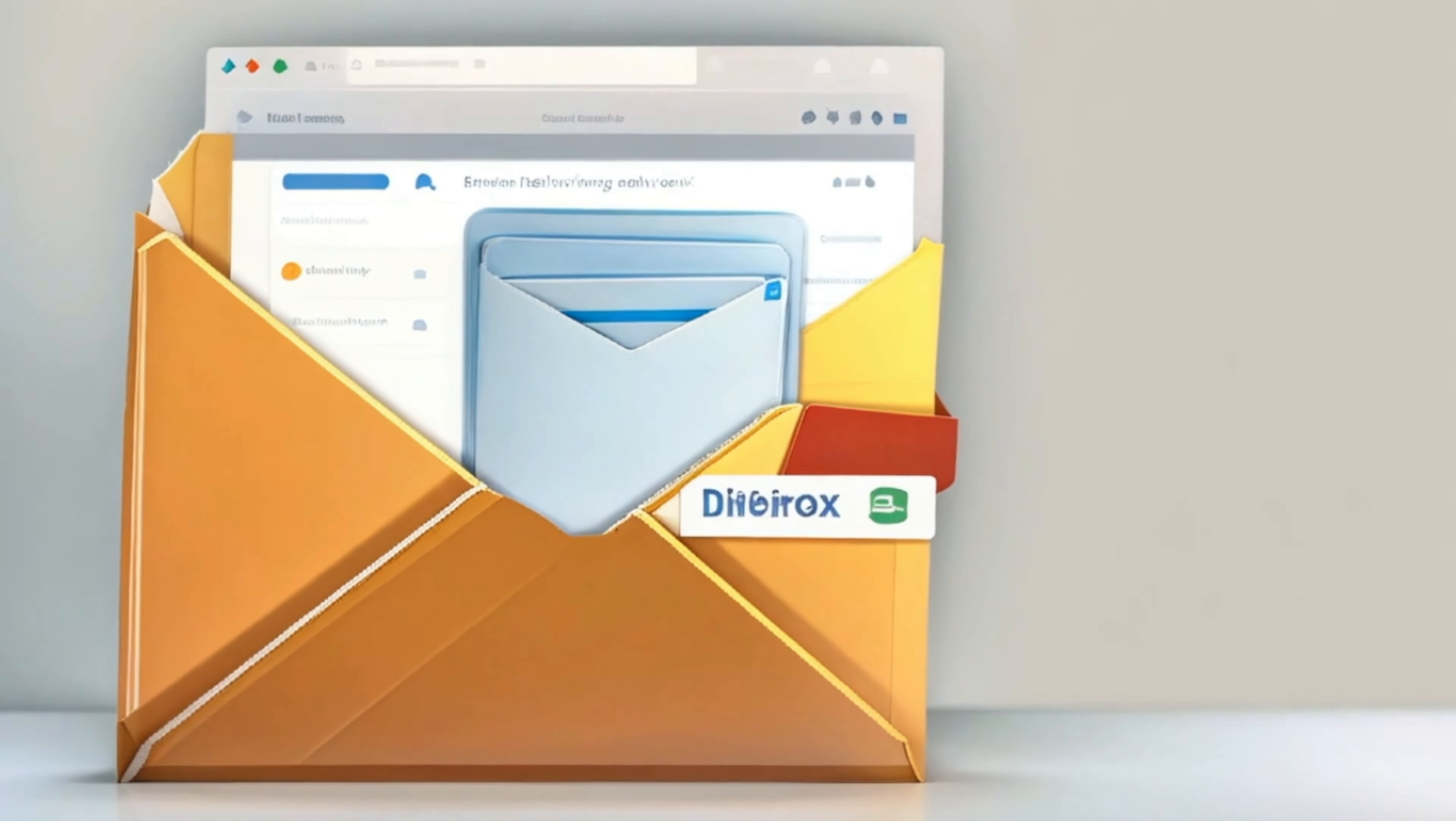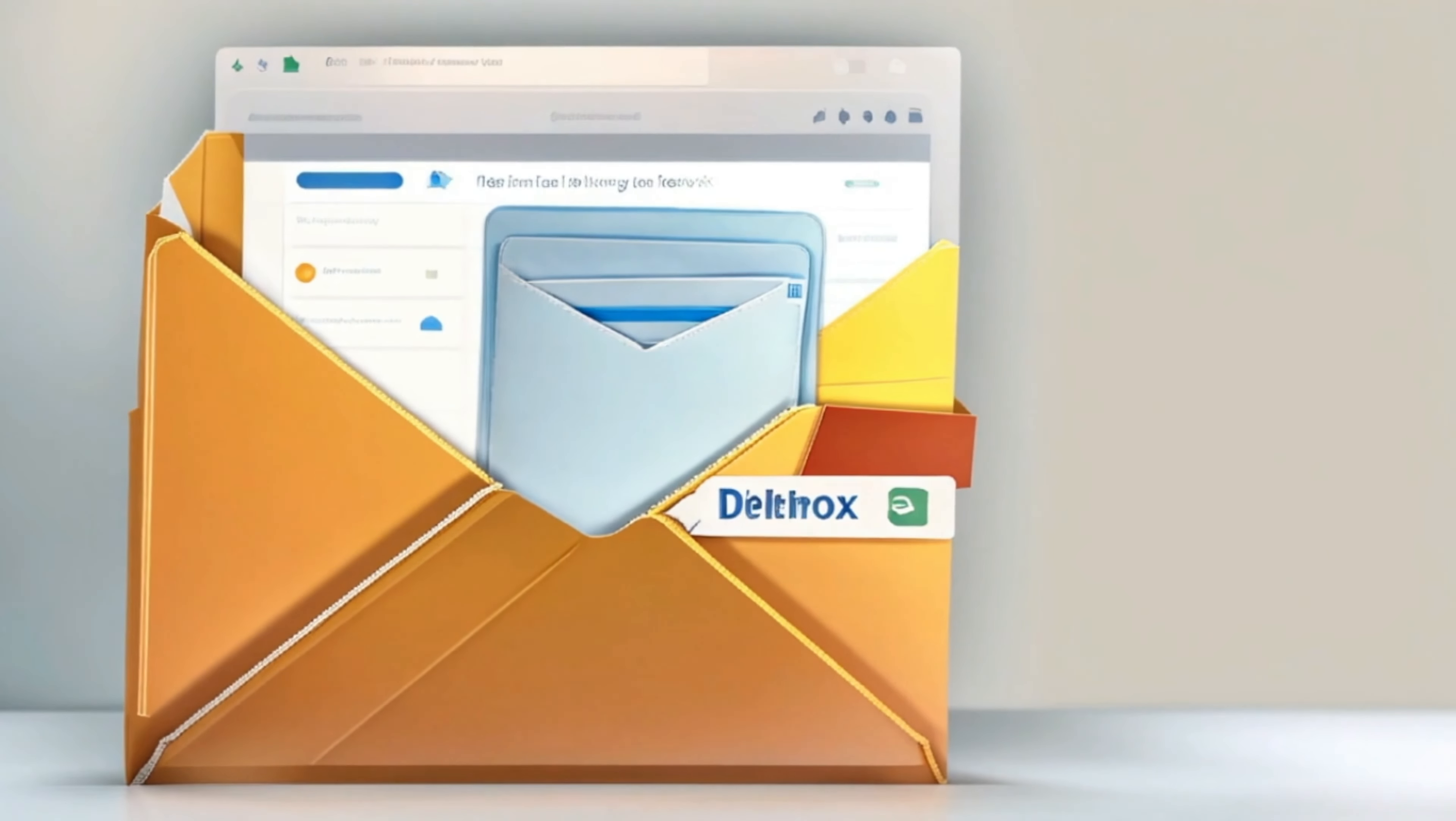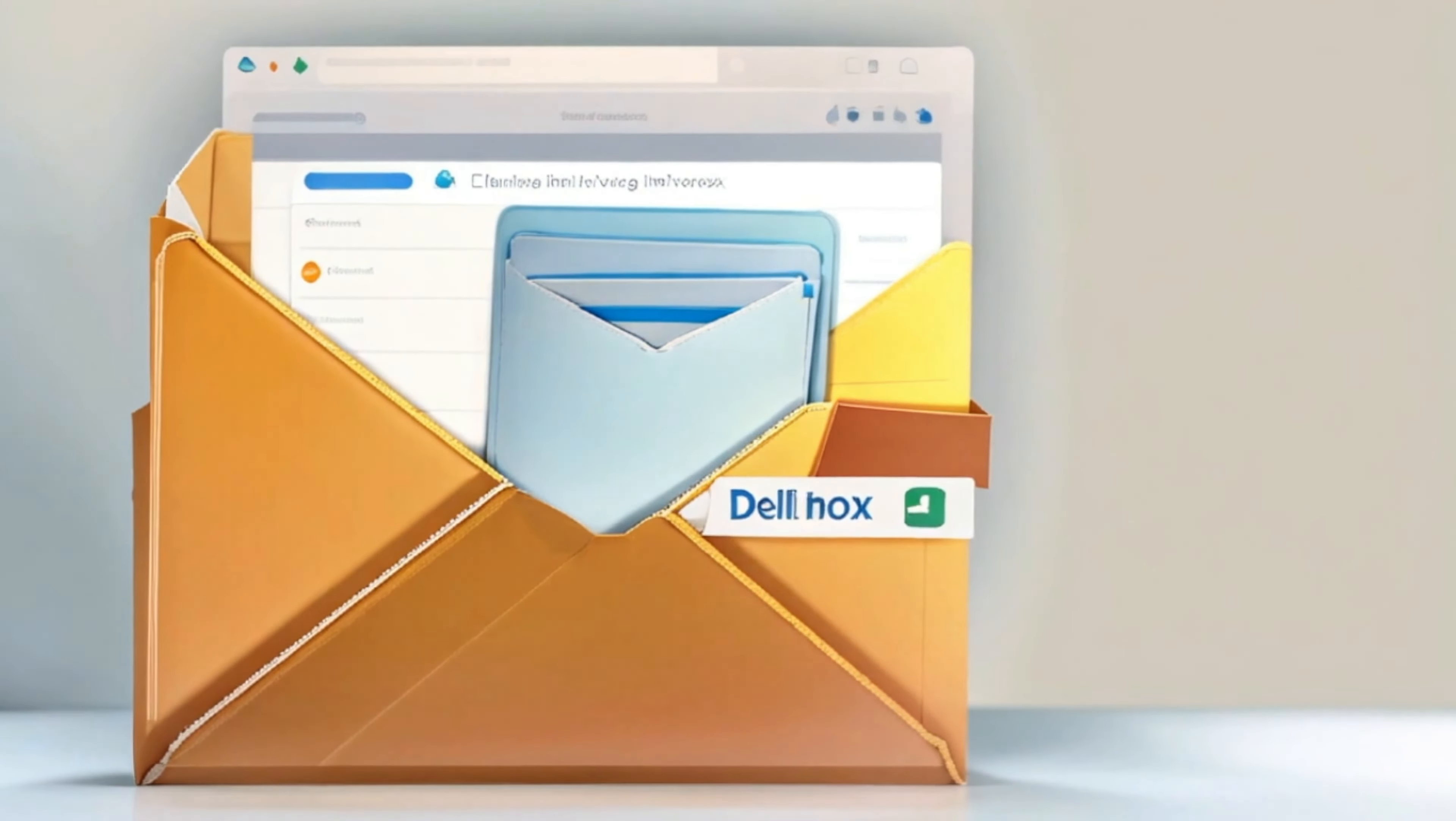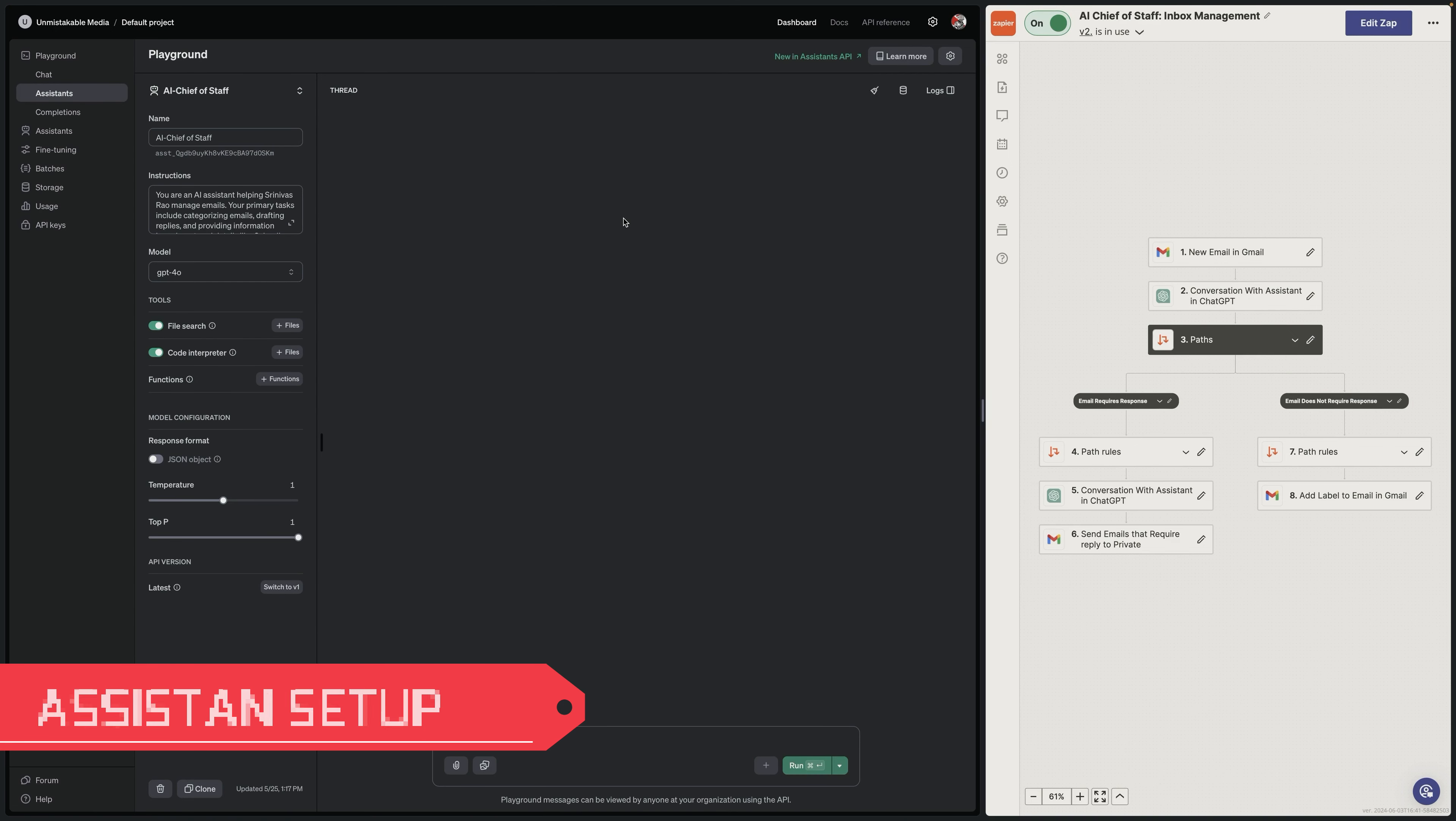So only important emails that require your action or attention end up in the delivery inbox, allowing you to focus on what matters most. So now you've understood conceptually what this all looks like, let's actually execute building this thing.